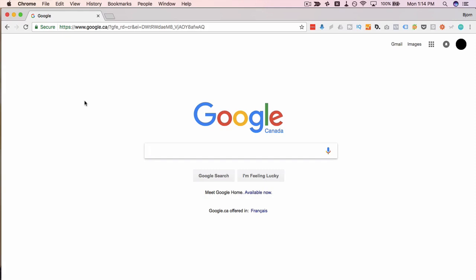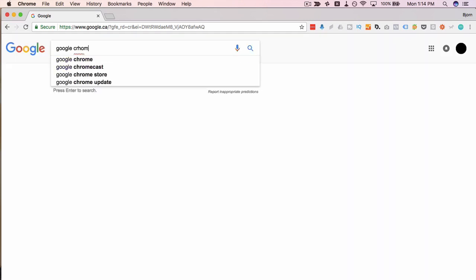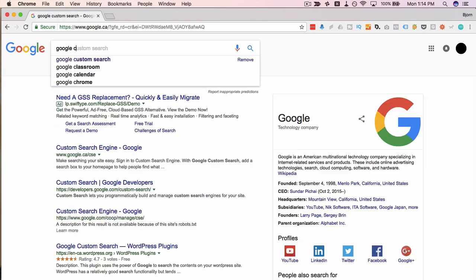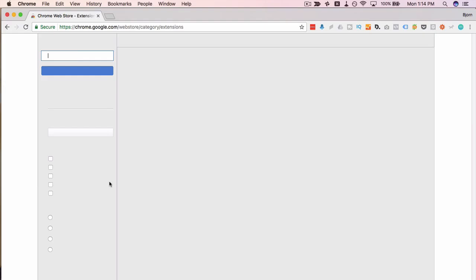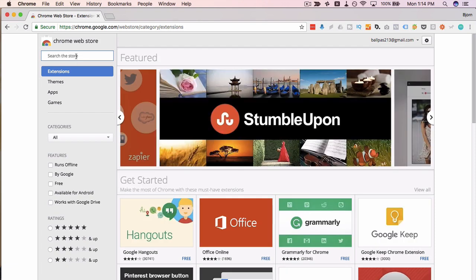The first thing we have to do is go to the Chrome store to get this extension installed. I don't know the URL by heart — I've got it down below in the description for you though. I usually go to Google and type in 'Google Chrome store,' then choose the Chrome Web Store in the search results.